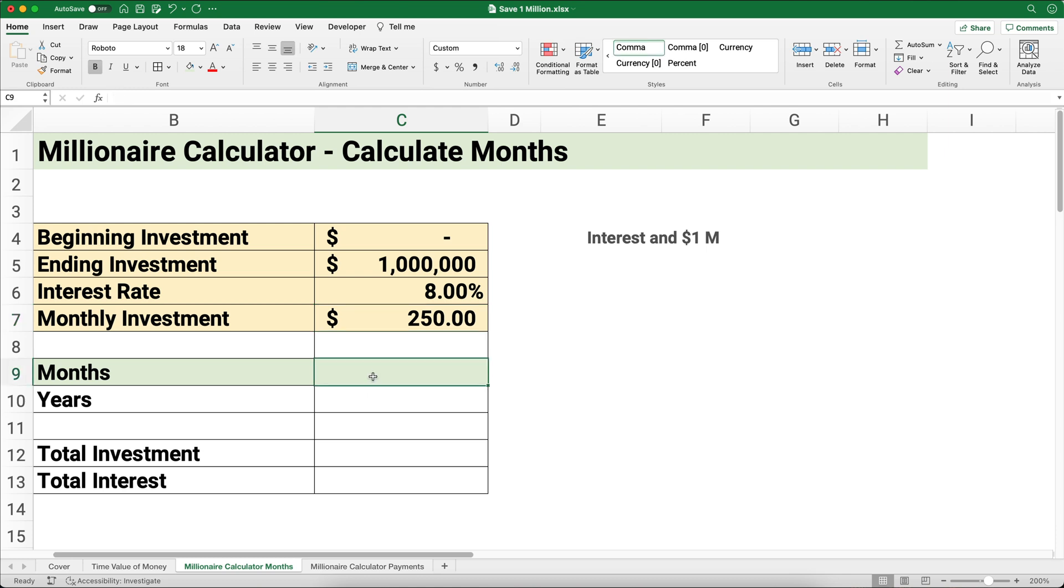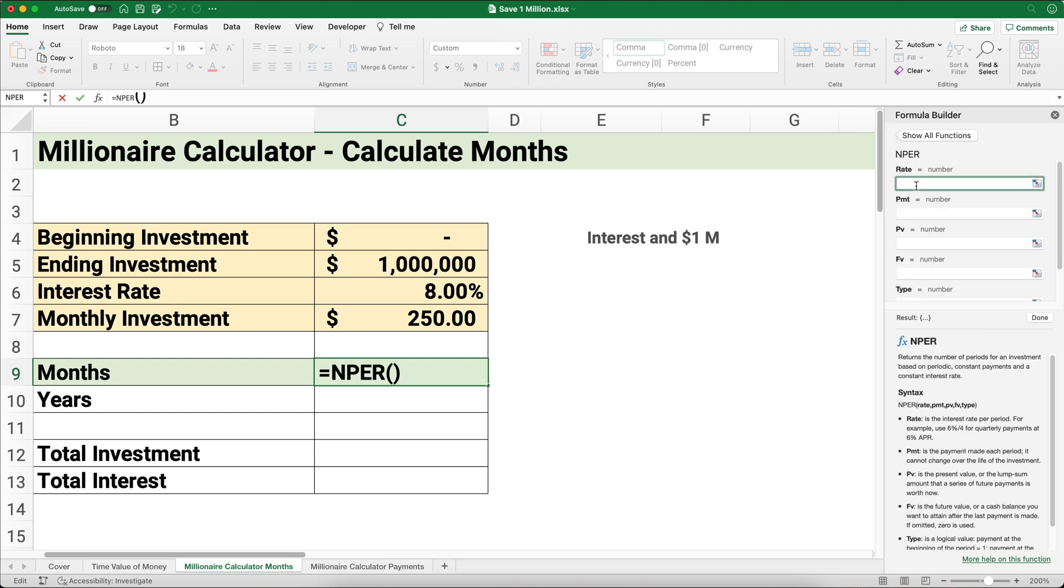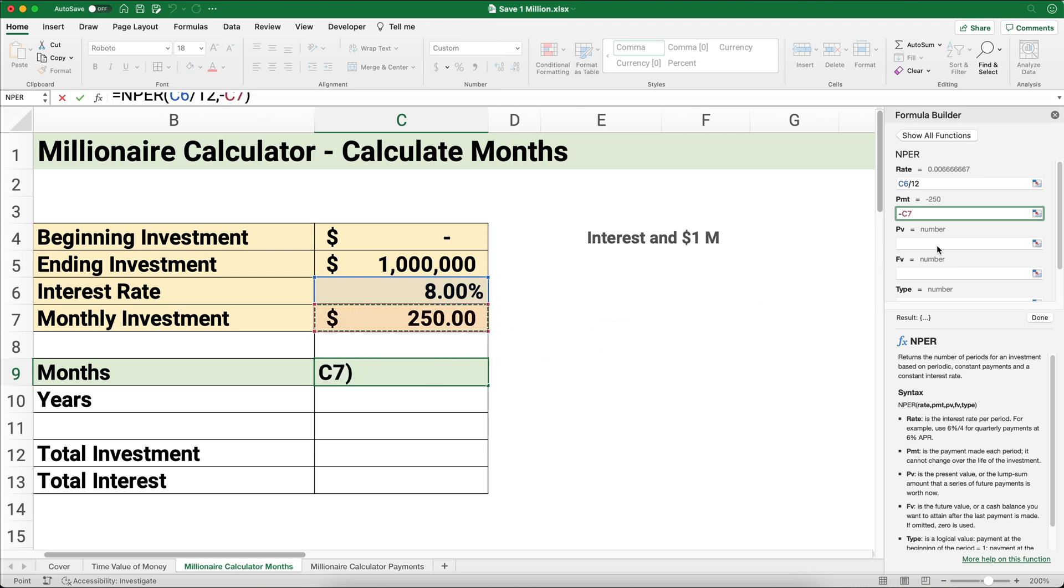Anything in this cream color we can change. For months, we're going to use the number of periods function, so I'm going to look for the function NPER. I want to use the rate—this is monthly, so I need to divide by 12. The payment I'm going to make negative, so negative $250 because it's paying out of my pocket.